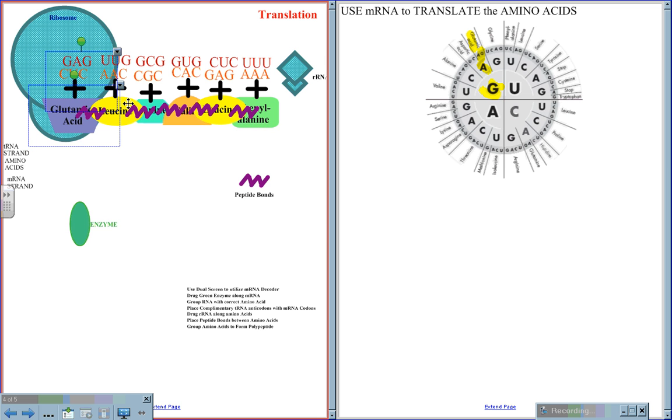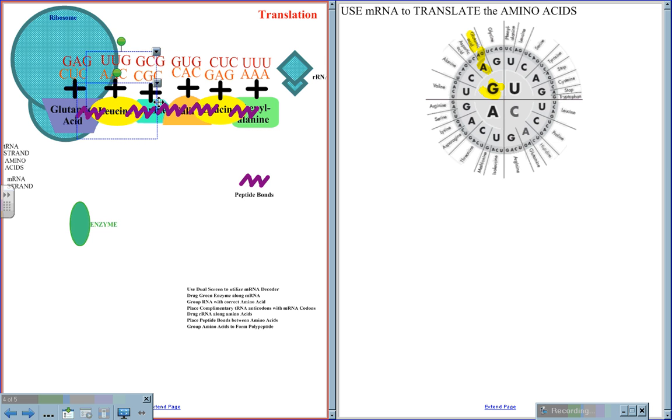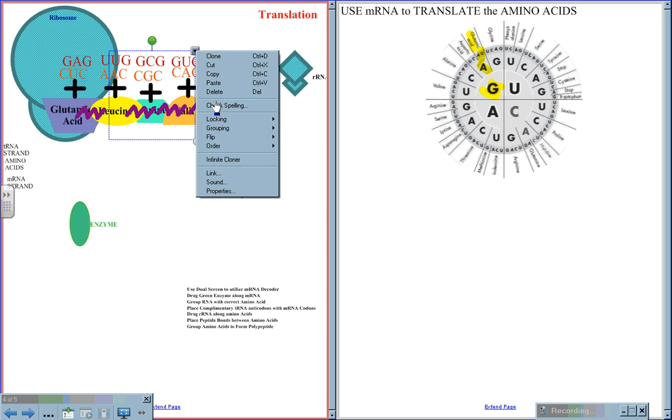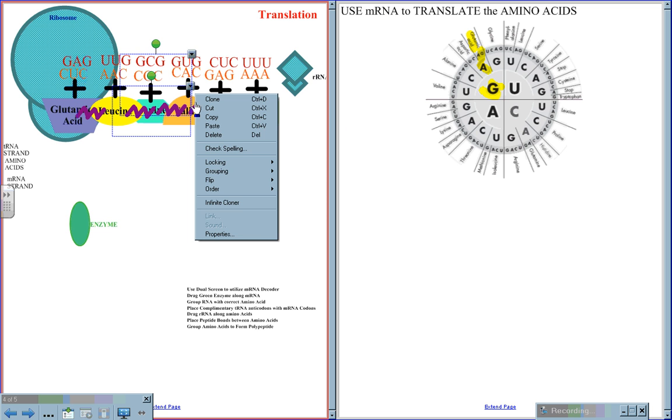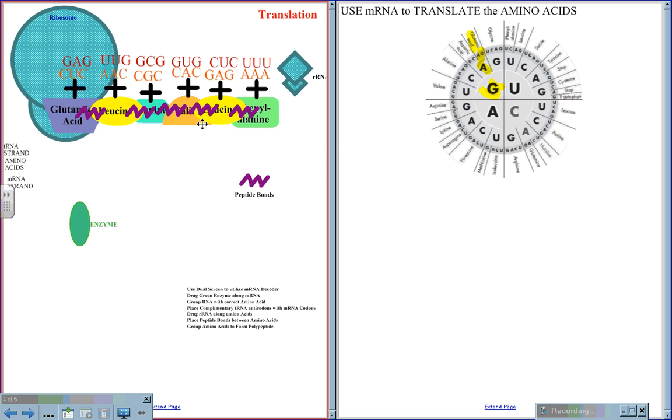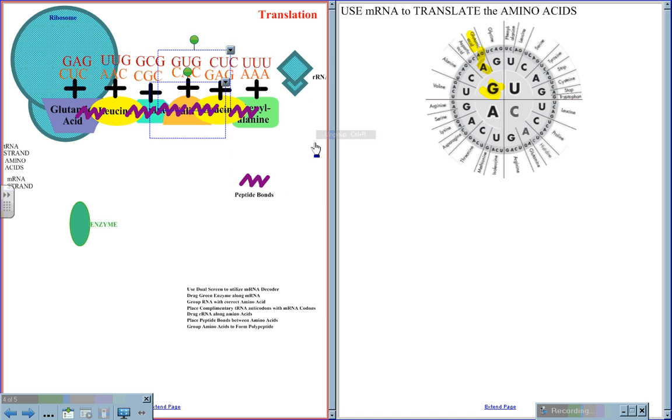Now, each of these will be bonded together by the peptide bonds. These peptide bonds, since we now have many peptide bonds in place, we have a poly, meaning many, peptide chain.